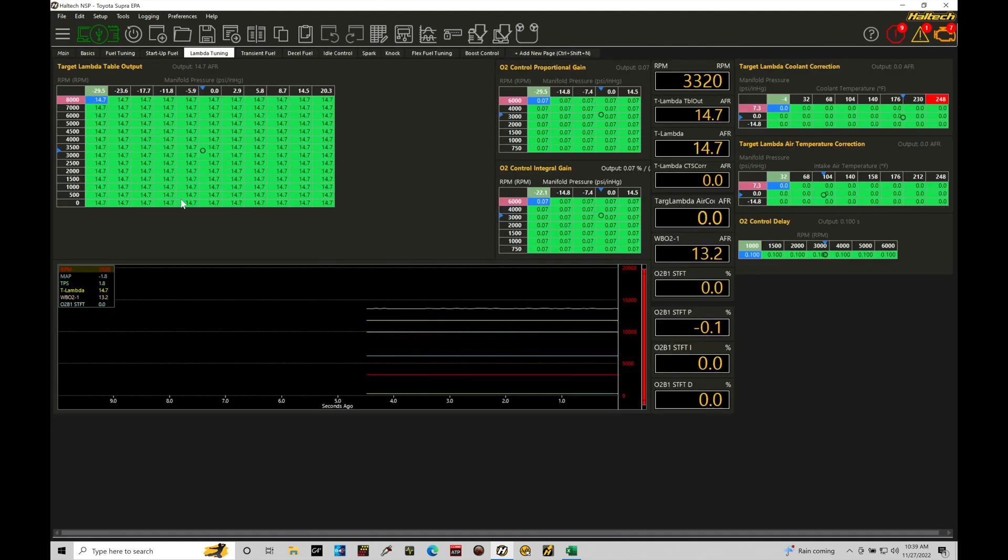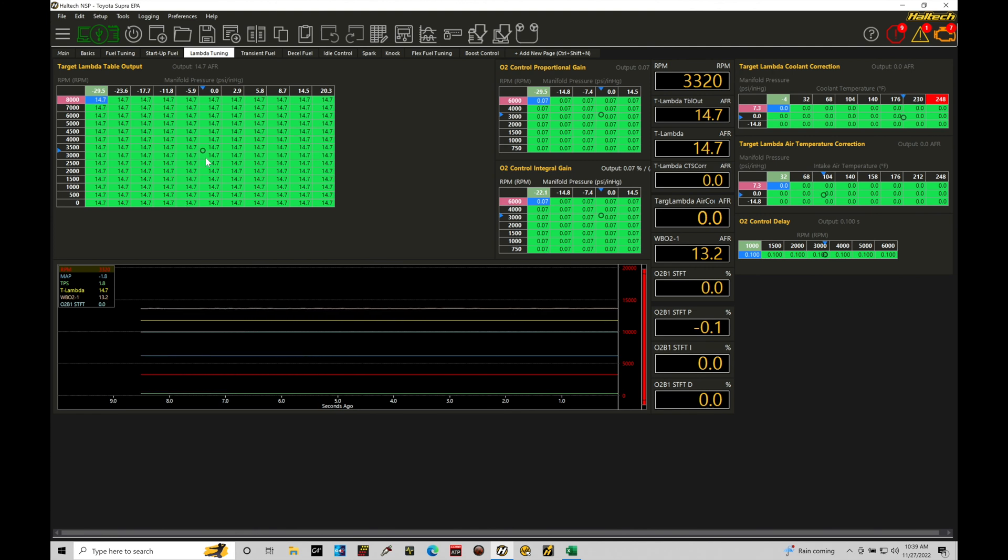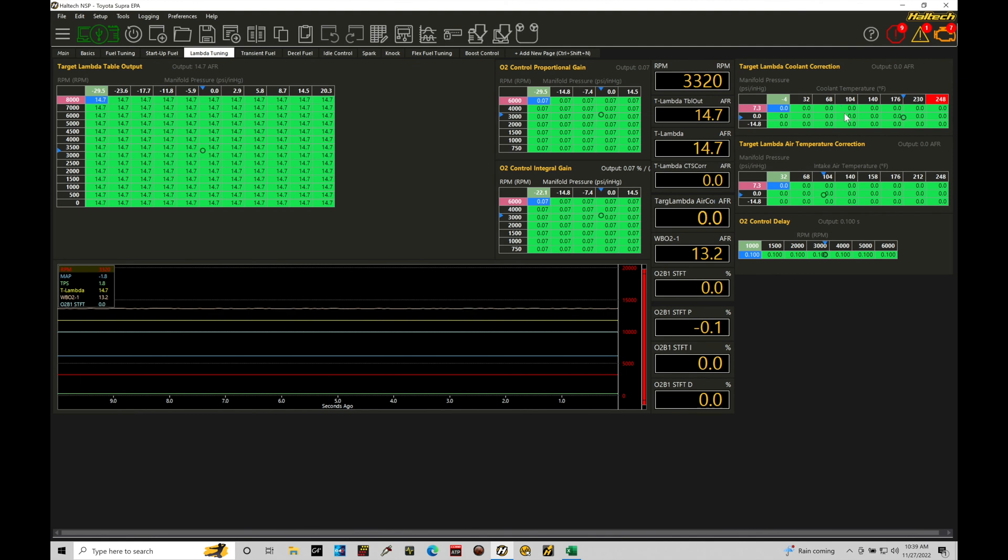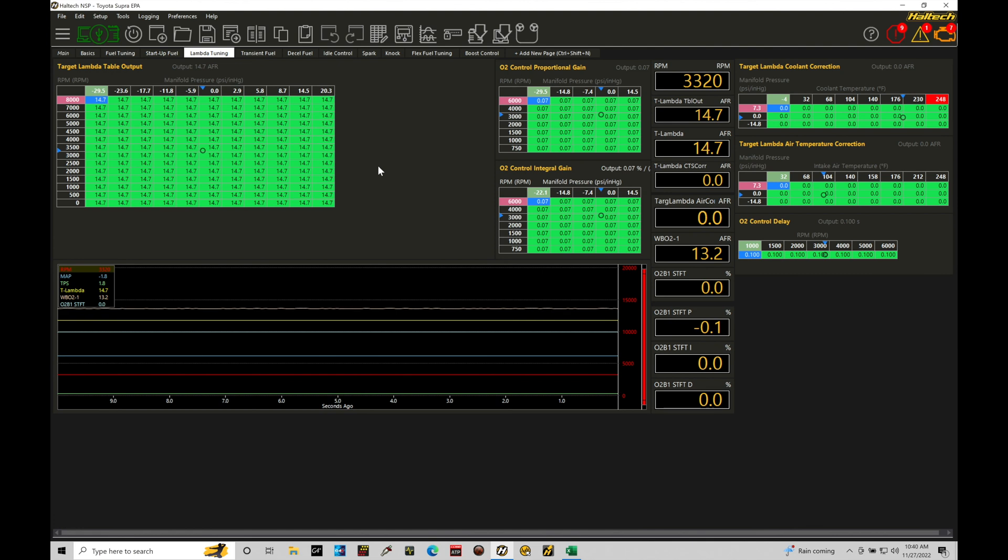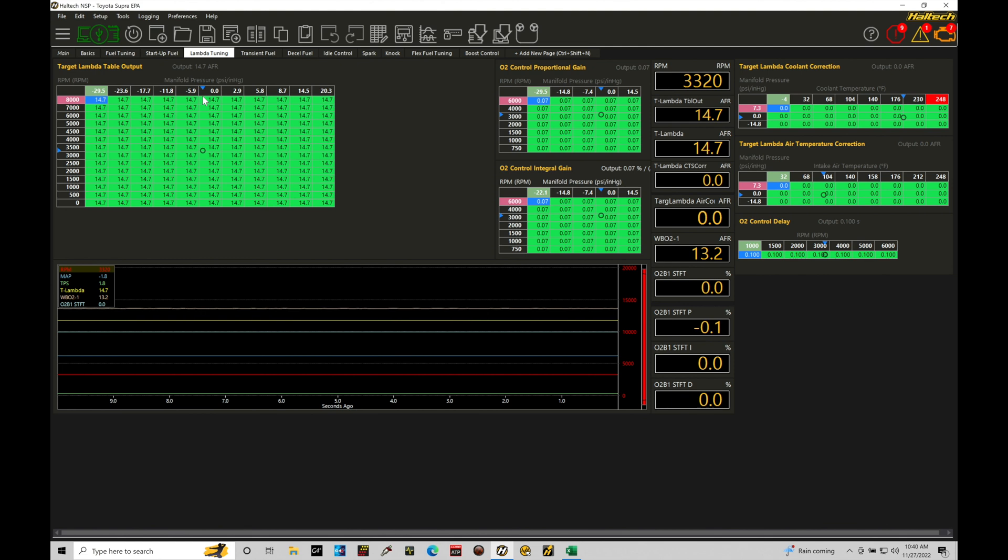So looking here we have three tables we're going to be focusing on for this tutorial. That's going to be our target lambda table and then we have our target lambda coolant correction and target lambda air temp correction tables. These tables will combine together, they'll be cumulative to give us an actual target air fuel or target lambda that we're going to be referencing and shooting for when the engine is running. We can see here that if we take a look at our axes, this is engine RPM on the side, manifold pressure here at the top. We have to factor in what application we're dealing with here when we're working within our target air fuel table.